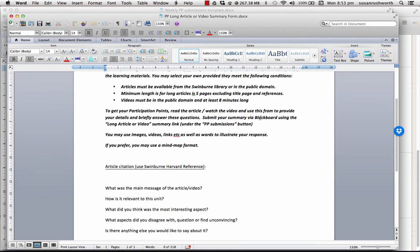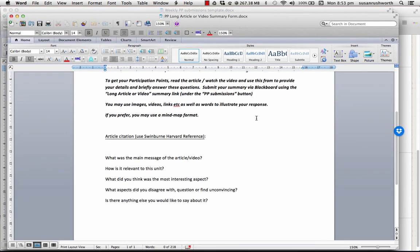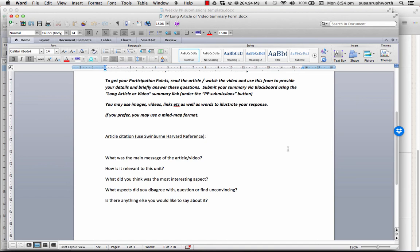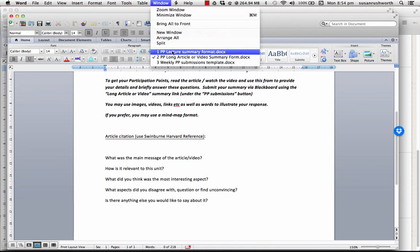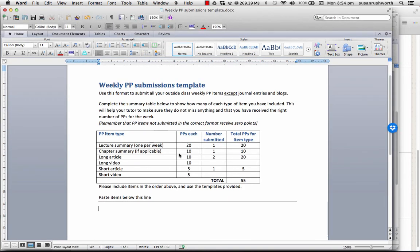Then you might add a long article or video summary. The instructions are in the template and this is what you have to do. The article citation, main message, relevance to the unit, most interesting, least convincing, anything else you'd like to add. Fill it in, copy the lot and paste it into the submissions template. And in that way, you collect together your participation point submissions document for the week.